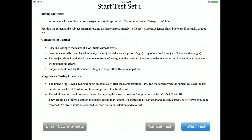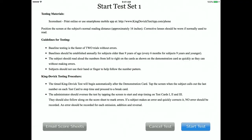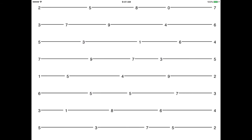Read the instructions carefully prior to testing. The test administrator should have the corresponding score sheet ready to record any errors. Email score sheets to yourself by tapping Email Score Sheet, or view the score sheets online at www.kingdevictestapp.com/phone. Tap Start Test to begin. The subject calls out the numbers from left to right as quickly as possible without making errors — the subject may not use their finger to track the number pattern. The test administrator times the test, tapping the screen to start and stop time for each test card. Time begins after tapping the demonstration card. Tap the screen when the subject calls out the last number on each test card to stop time and proceed to a break card. Repeat with test cards 2 and 3.